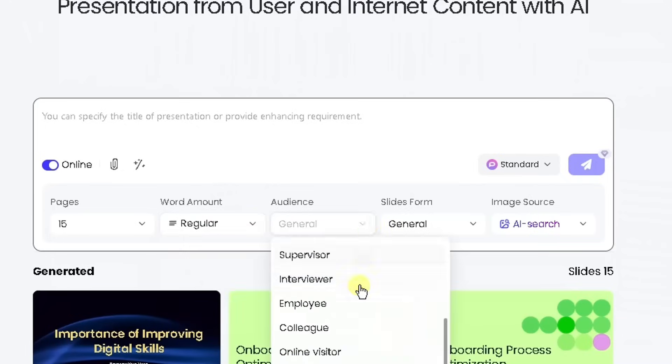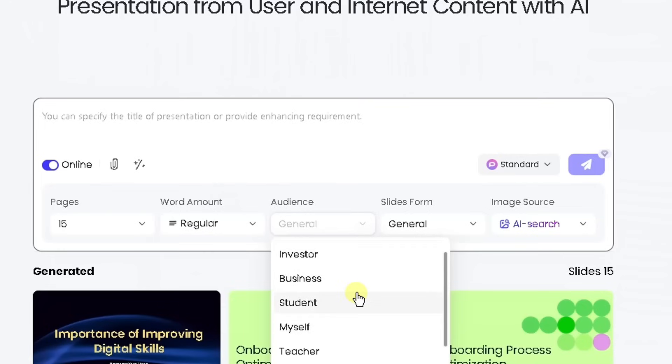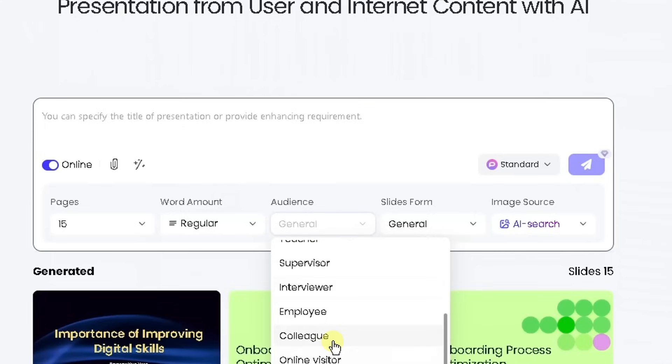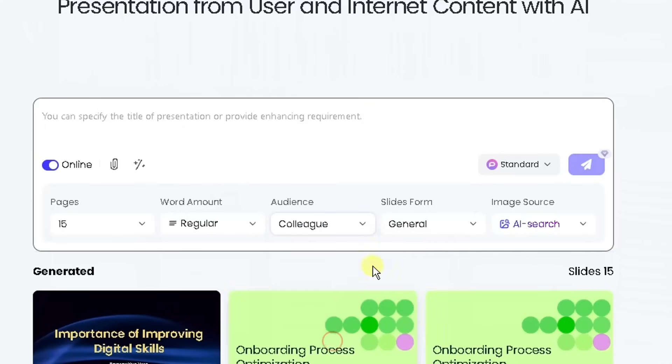The audience: is it going to be for an investor, business, student, myself, teacher, supervisor, interviewer, employee, colleague, or online visitor? I'm going to choose colleague for this.